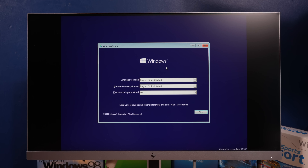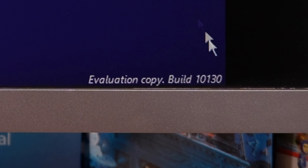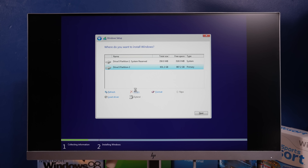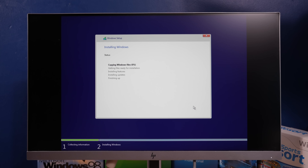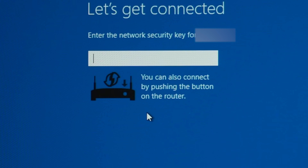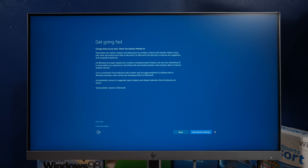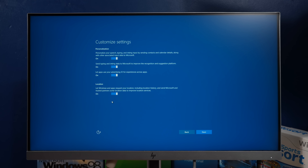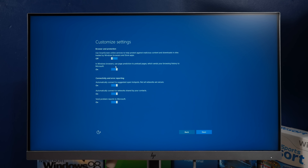This next build is 10130 and it is the last build I have before Windows 10 fully released. The setup looks the same again, except now instead of all the confidential stuff, it just says evaluation copy. Oh, it's blue now. You can also connect by pushing the button on your router - wait, is that a thing you can do? Hey, it was actually able to connect to the internet. I want to customize settings - no, no, no, no, no, no.